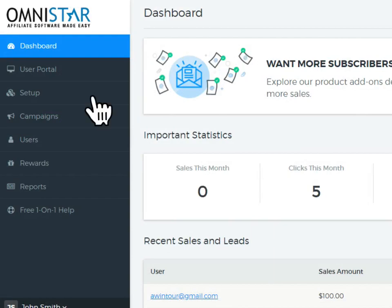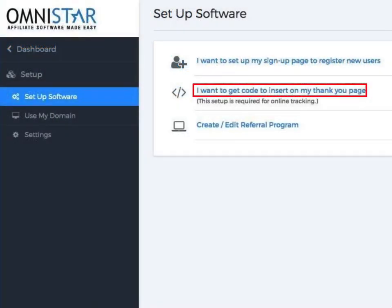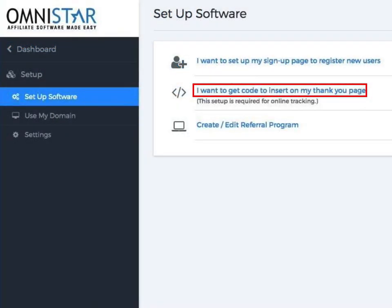To start the integration, click on Setup on the admin dashboard. Then, you should click on the option shown here to get the code for the thank you page.